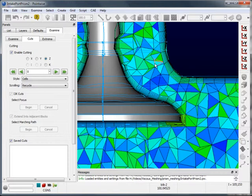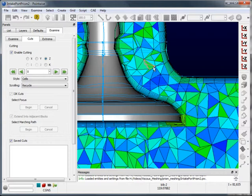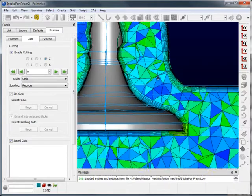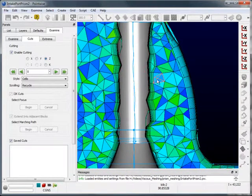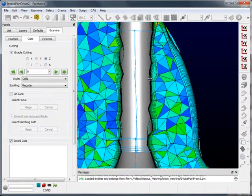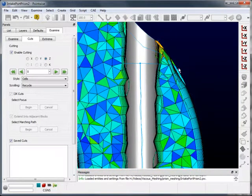One thing to note is that during the extrusion process, quality criteria are continuously checked. If there happens to be a violation in quality criteria, the propagating prism layer will stop. This tends to happen in sharp corners where extruding prisms tend to collide and create cells that violate quality criteria, such as this internal corner here.